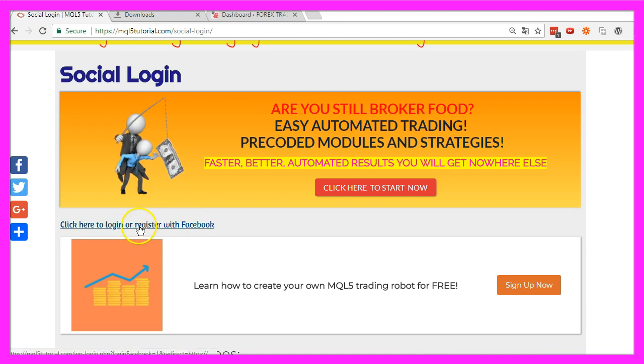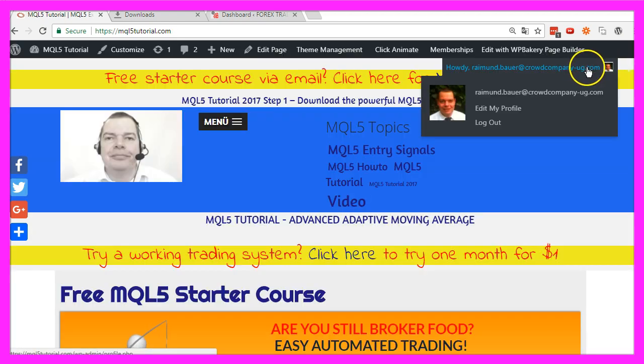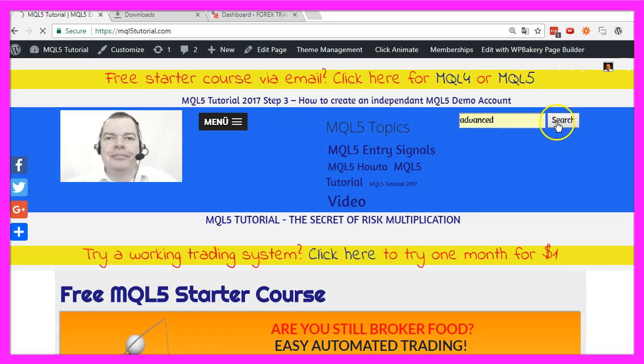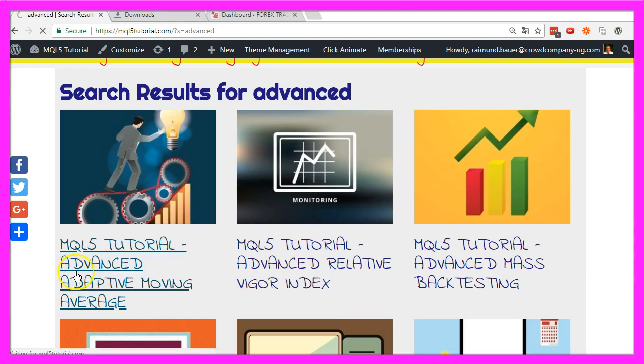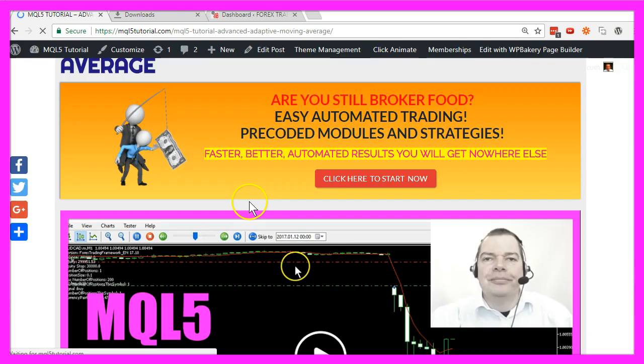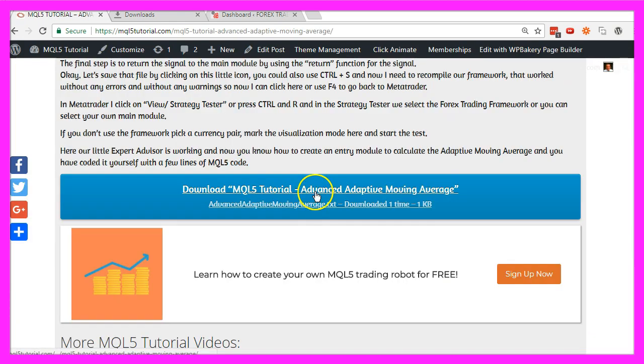Just click on the link. Now I am logged in. Let's search for the term 'Advanced', select the Advanced Adaptive Moving Average, and click on Download.